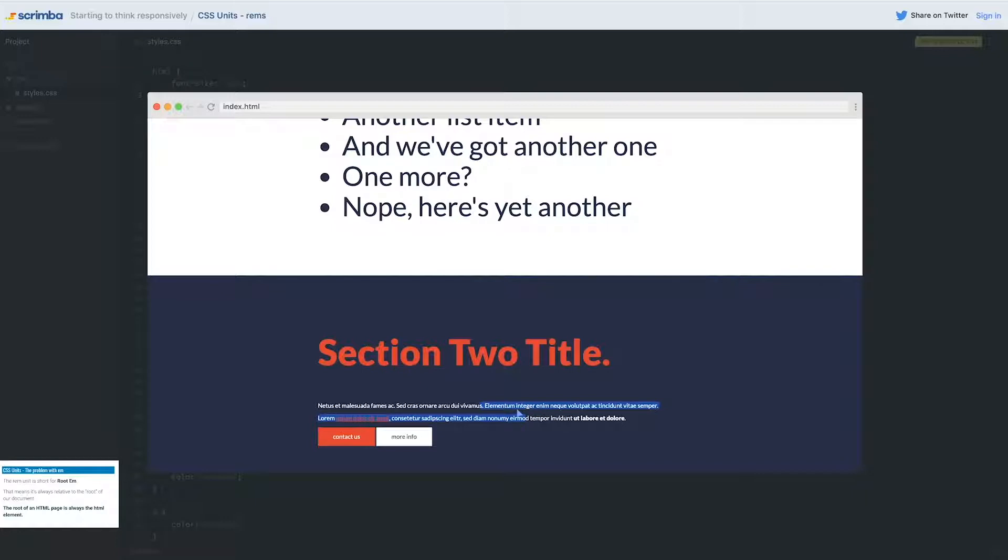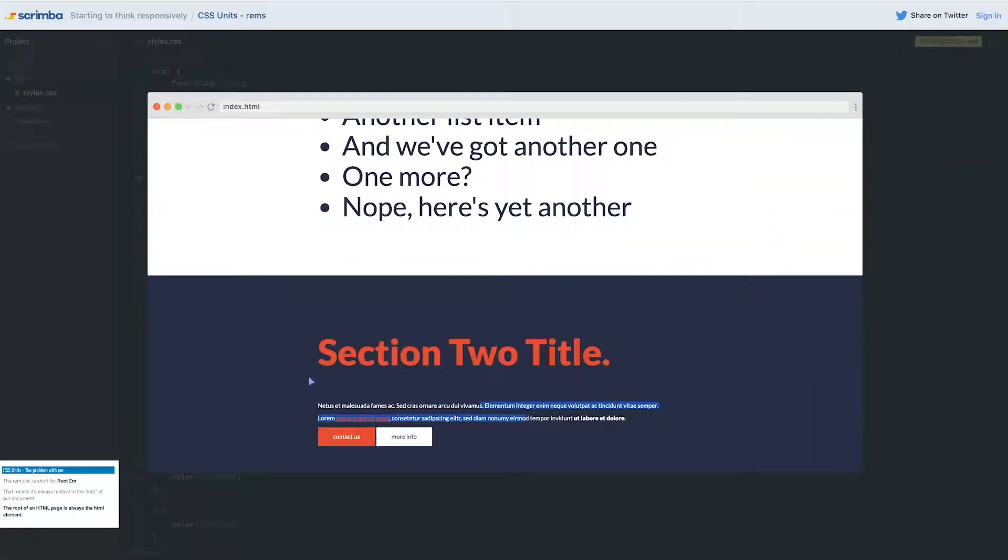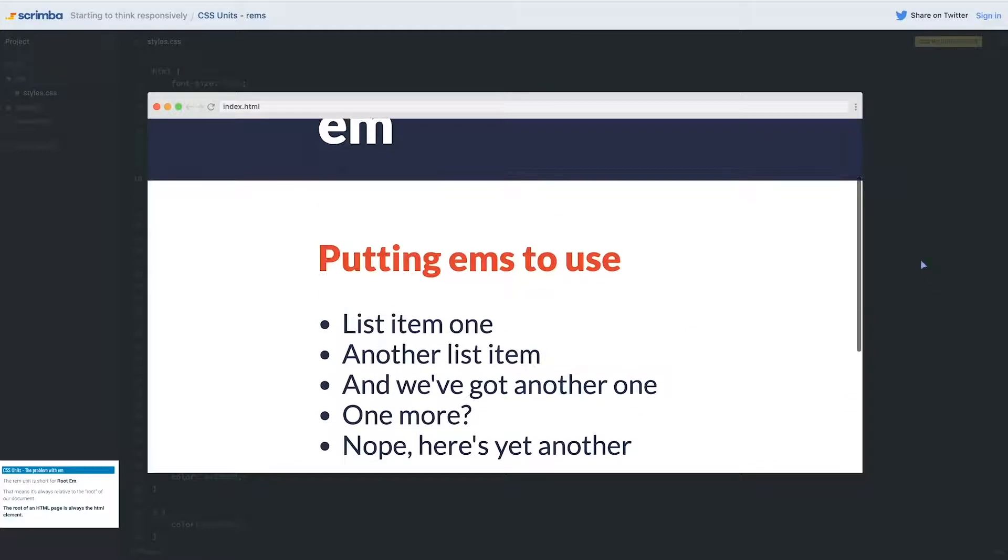Why hasn't that paragraph gotten bigger? Can you figure it out? The paragraph is inheriting its font size. Section 2 doesn't have a font size on it, nothing that is contained except for the body. This is an absolute unit—it's in pixels—so this is where it's sitting and it will not change.